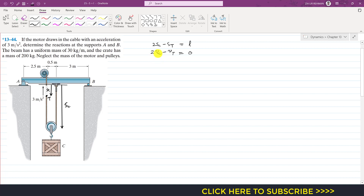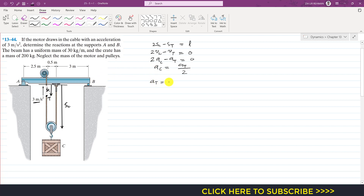Taking another derivative gives the accelerations: 2AC minus AT equals zero. So AC equals AT divided by 2. We are given that the acceleration of point T is 3 meters per second squared in the upward direction, so AT equals minus 3 m/s². Therefore AC equals minus 3 divided by 2, which gives minus 1.5 meters per second squared.